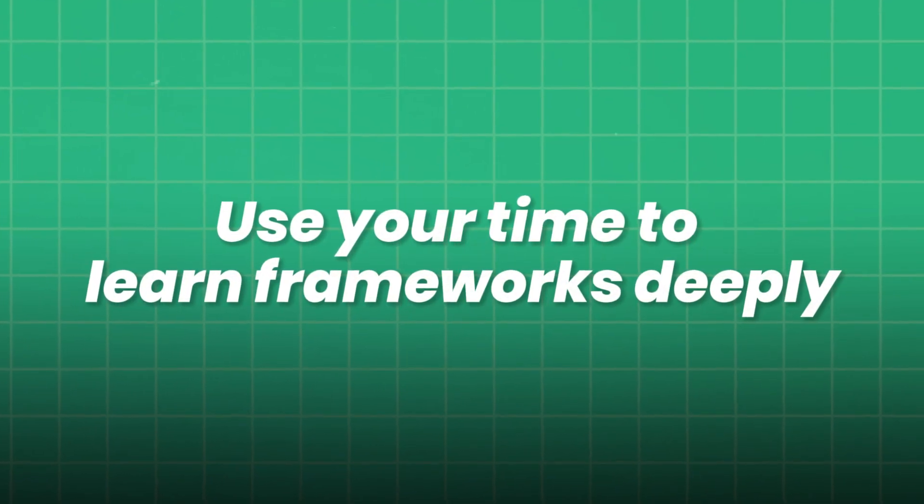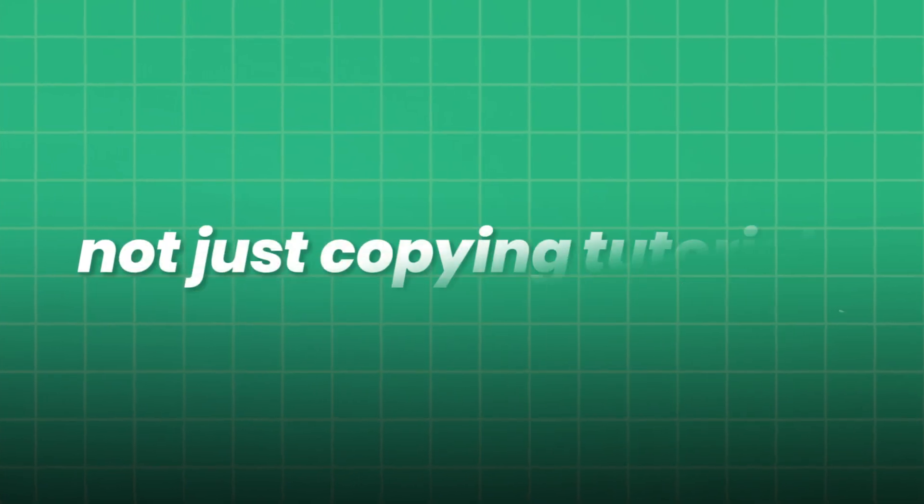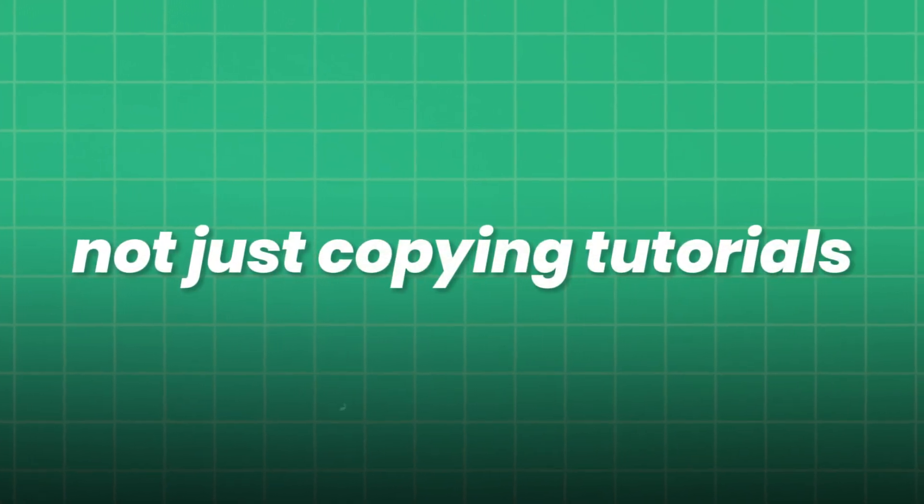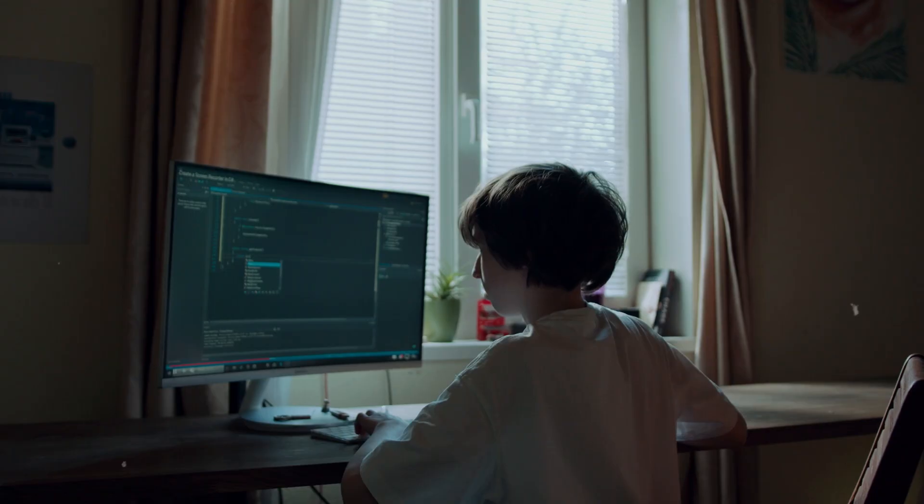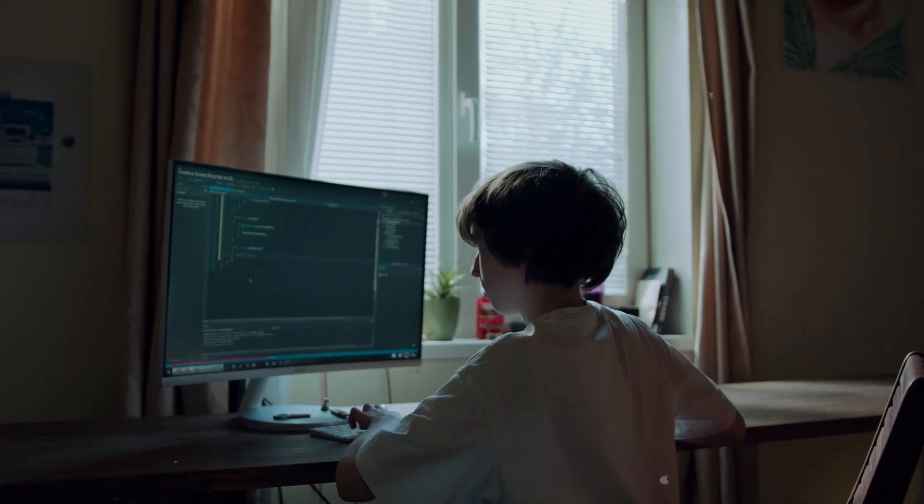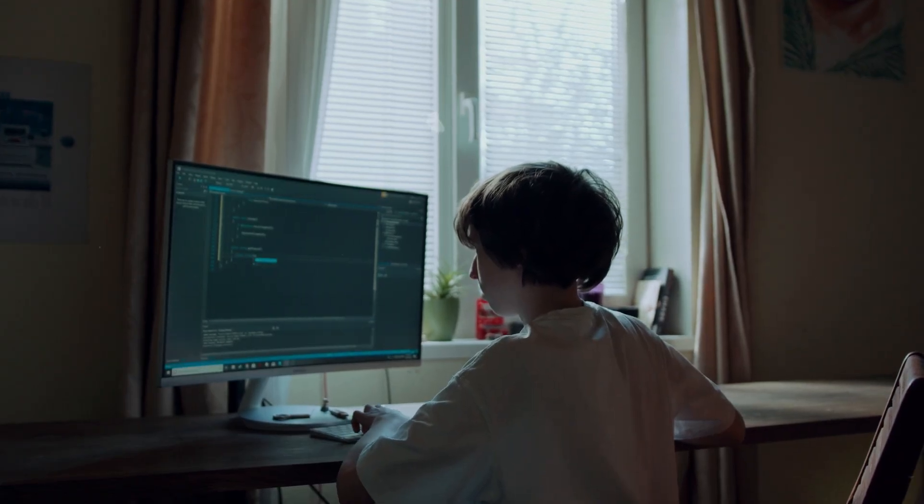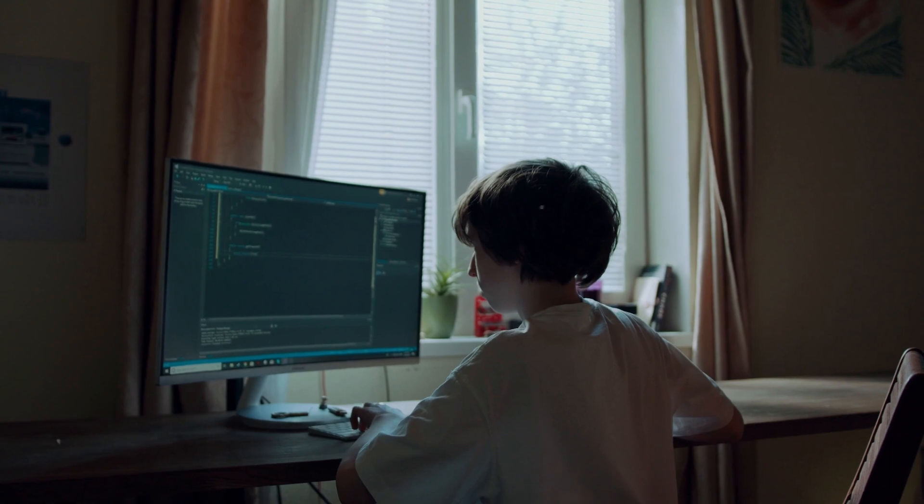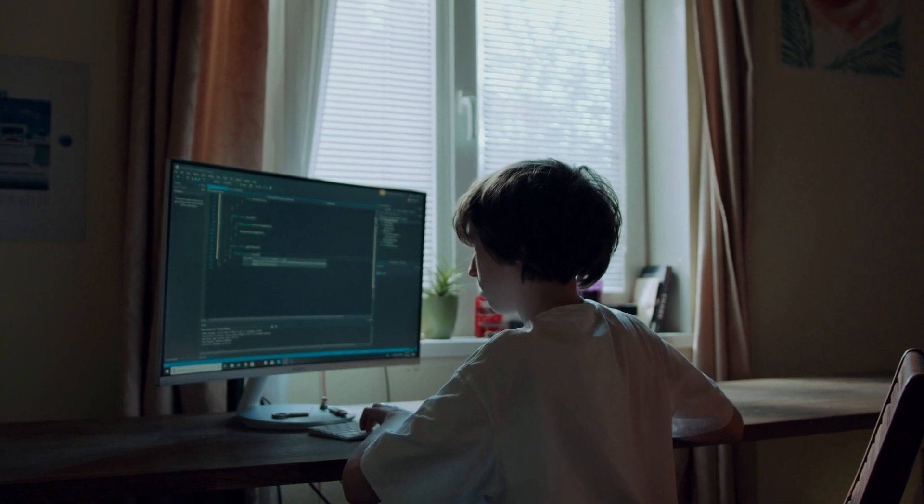Use your time to learn frameworks deeply, not just copying tutorials. True mastery comes from understanding why models work, not just how to run them.